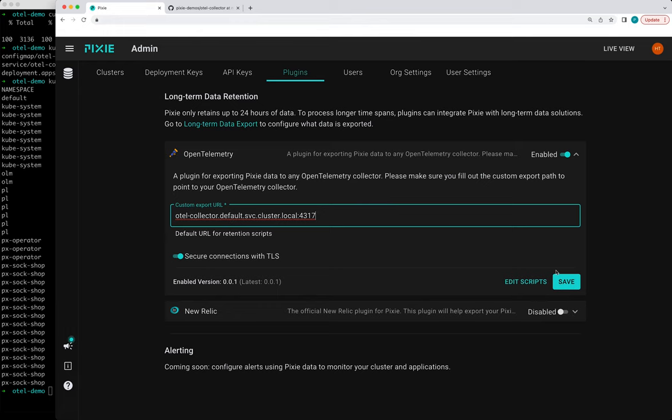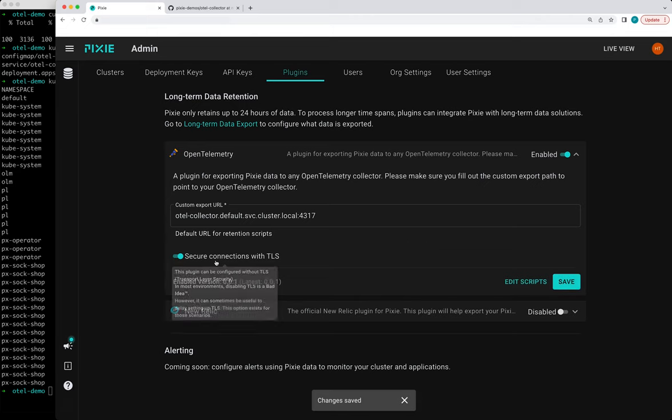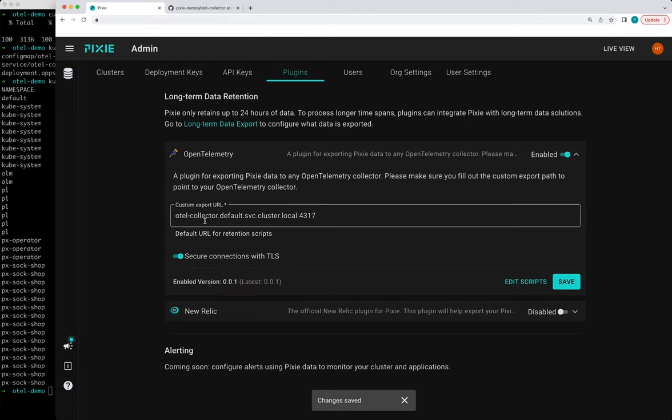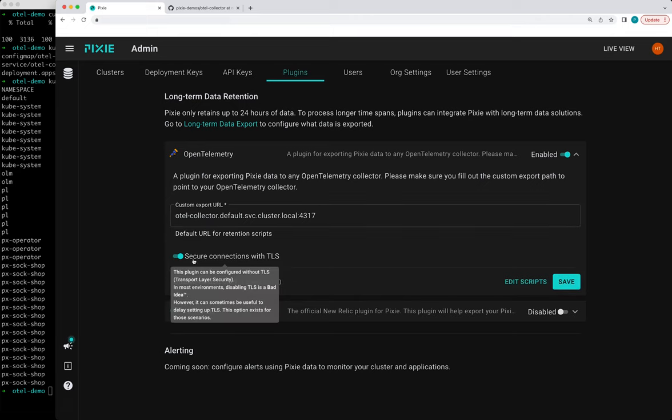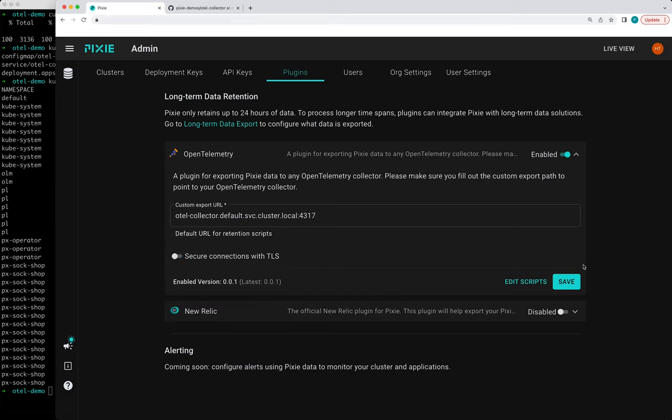So this is the path to our OpenTelemetry collector in our cluster. We're going to save that. This demo collector does not support a secure connection, so I'm going to disable that really quickly. Press save.